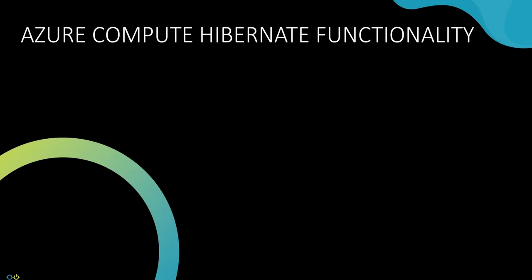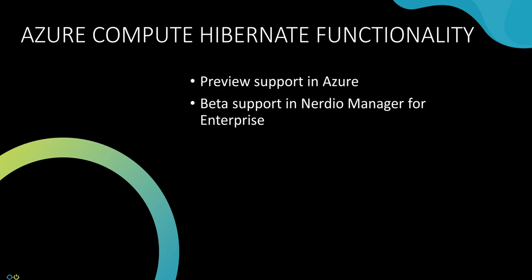In this video we review the new hibernation functionality now available in Nerdio Manager for Enterprise version 5.6. Nerdio Manager for Enterprise now supports hibernating VMs in a personal host pool. Hibernation is a preview feature in Azure and has beta support in Nerdio Manager. Hibernation gives us an alternative to shutting down and deallocating VMs in Azure.